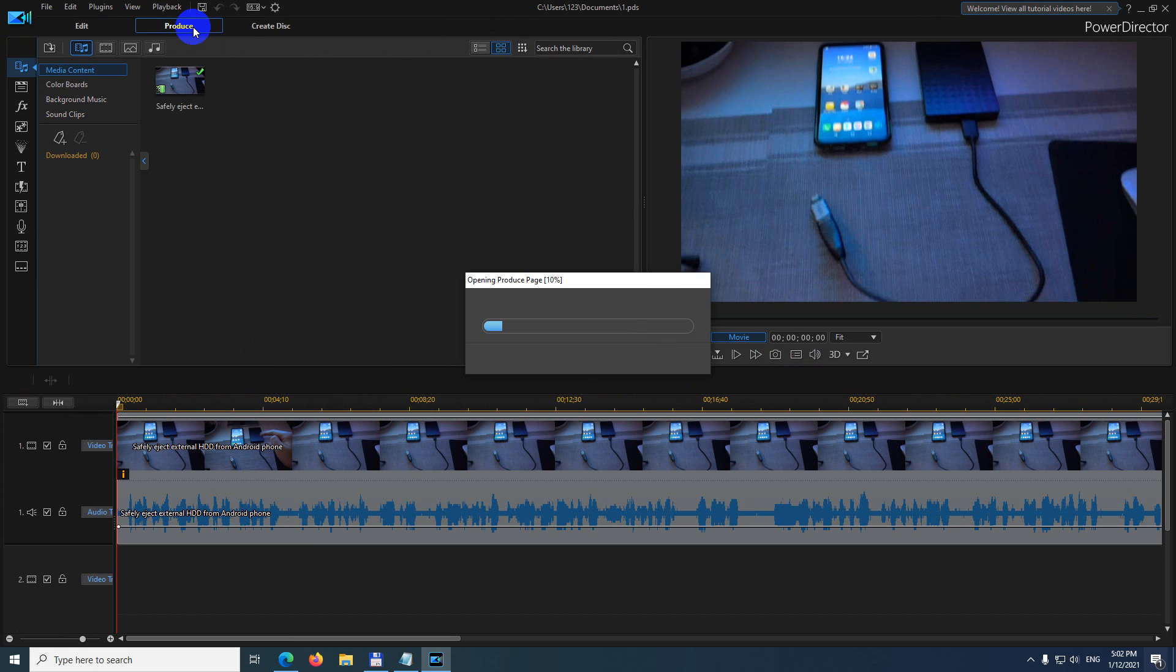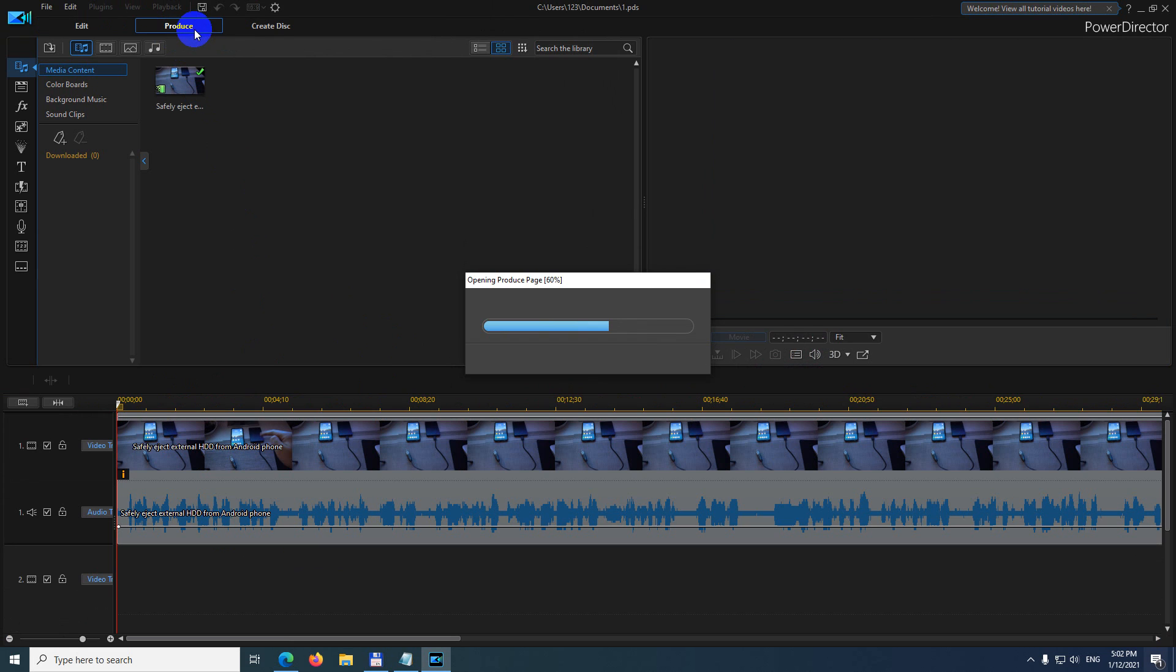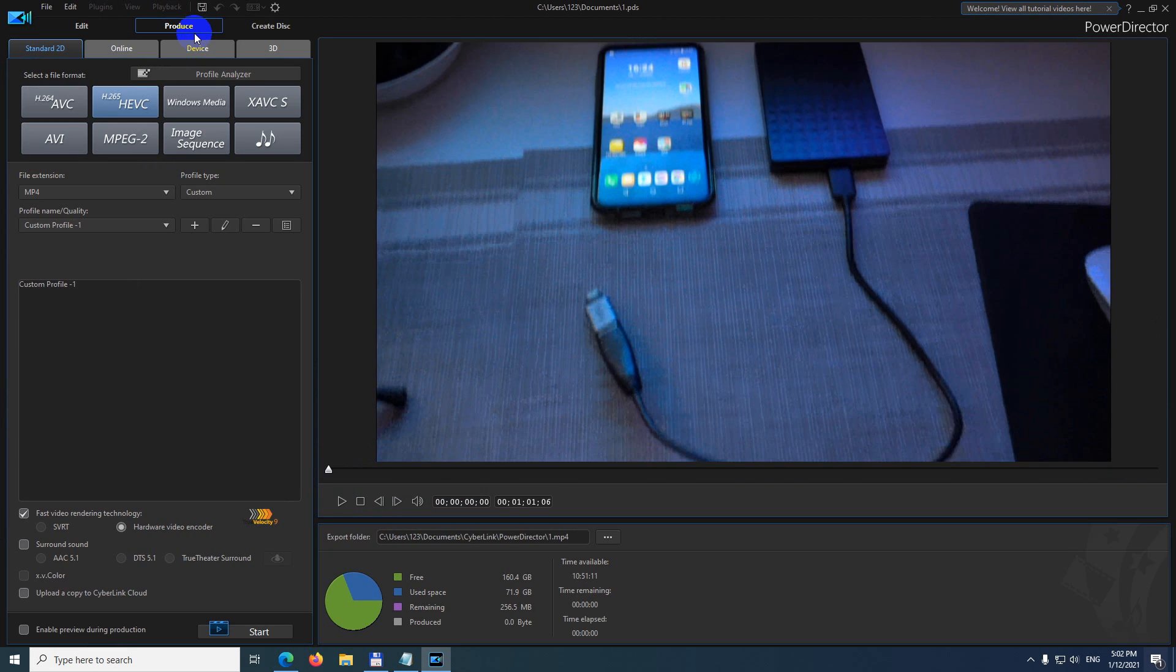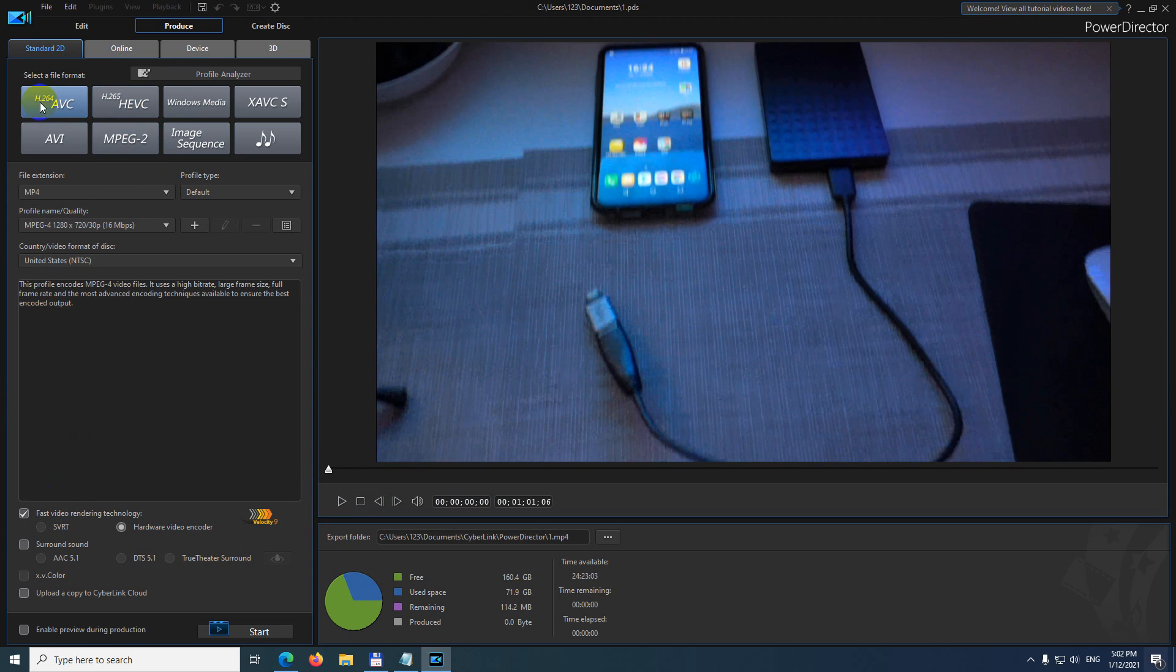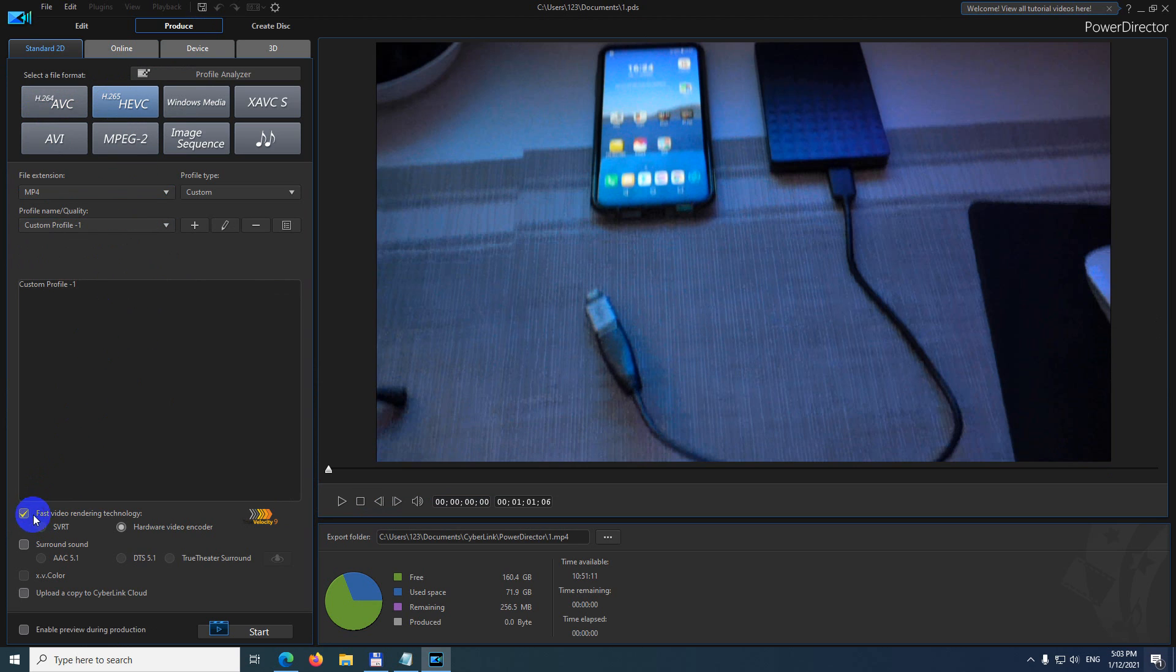When I go to produce now, it should be available. And yes, on h264 it's available, I can check it. h265 is available, you can check it and uncheck it.